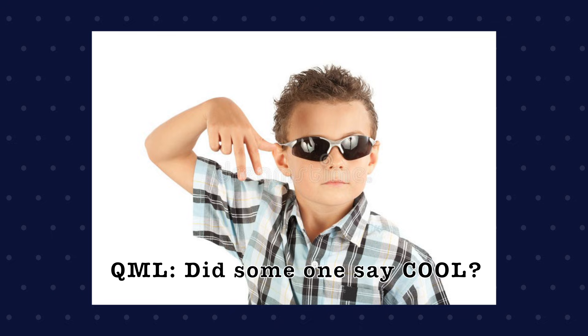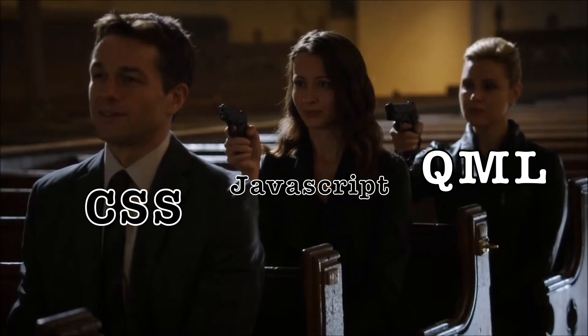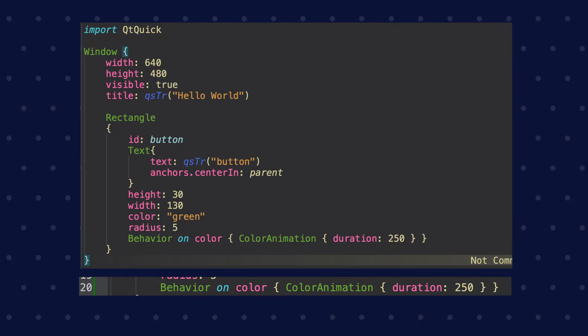Then there is QML, the cool kid. It's declarative, styles like CSS and speaks fluent JavaScript. This is how it looks and if you need animation, it's just one line.